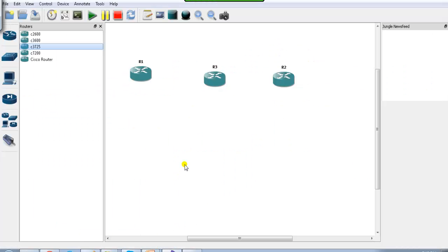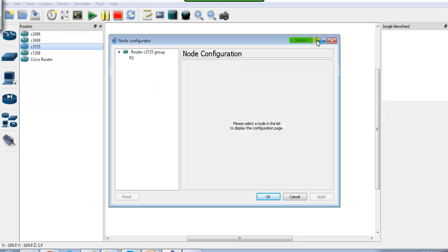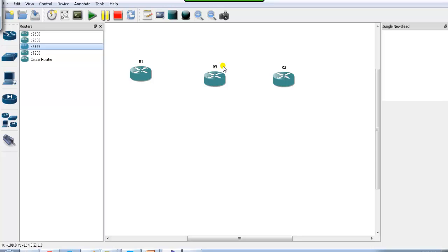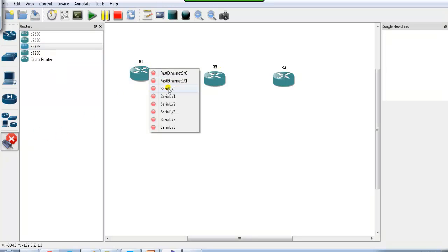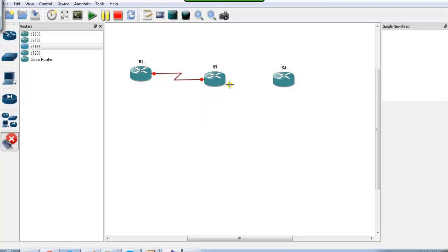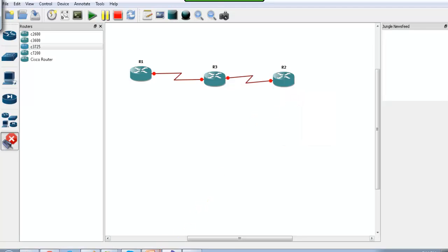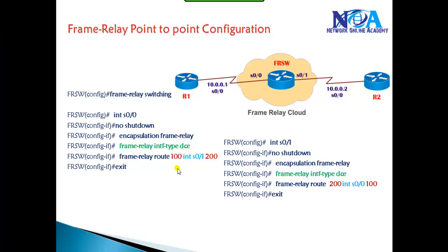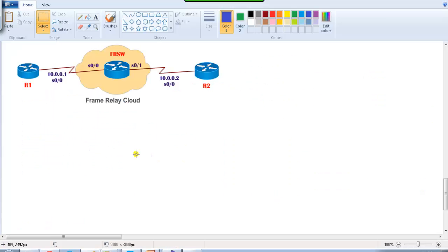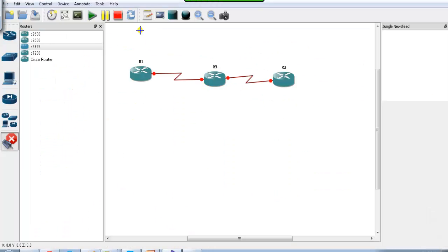Now let's see this configuration on the command line. I've got routers: Router 1, Router 2, and Router 3, which is acting as my frame relay switch. Connections are S0/0 going to S0/0 and S0/1 going to S0/0 — the same kind of connections we discussed. Now I'm going to the command line of these devices.